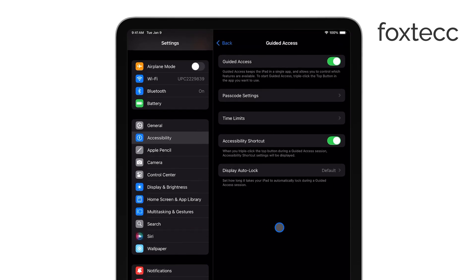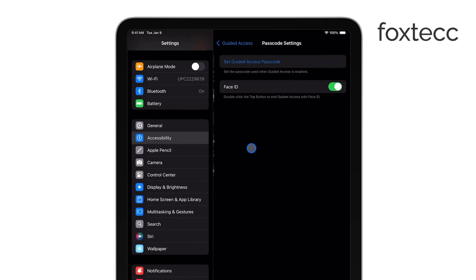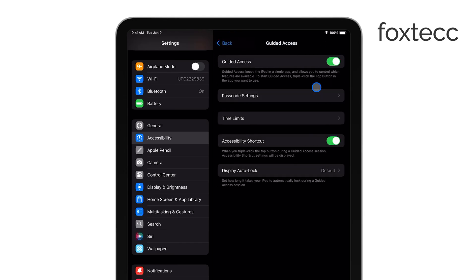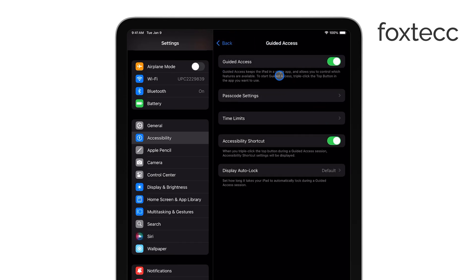If the triple-click method doesn't work, you may need to force-restart your iPad. For older iPads, hold down both the Power button and the Home button until the Apple logo appears.